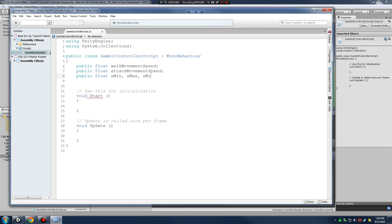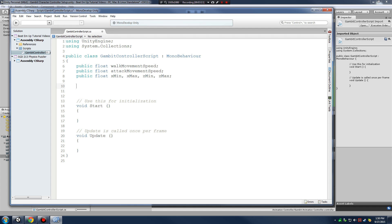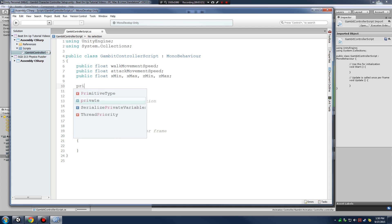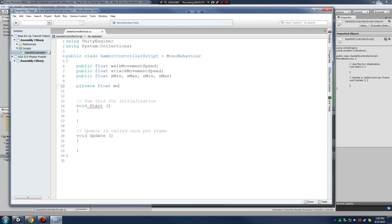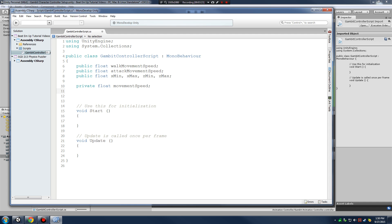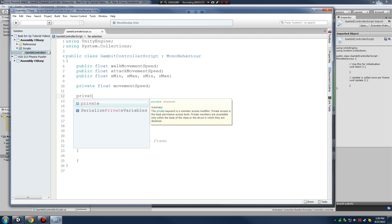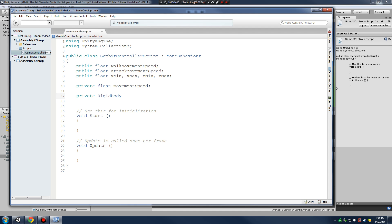I'll declare xMin, xMax, zMin, and zMax. Now I'm going to create some private variables: private float movementSpeed — this is what's going to drive our actual movement speed — and a private Rigidbody variable called rB. Notice the naming convention: lowercase r, uppercase B. This allows us to access our Rigidbody component to get our character moving.